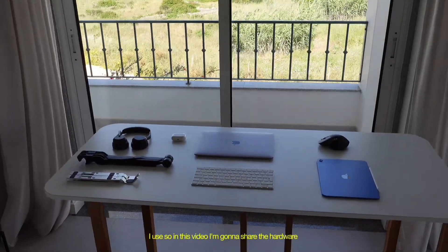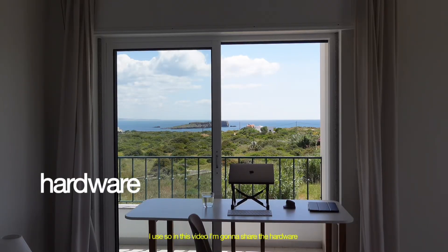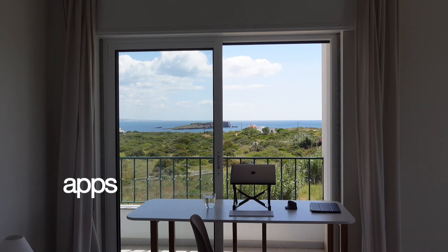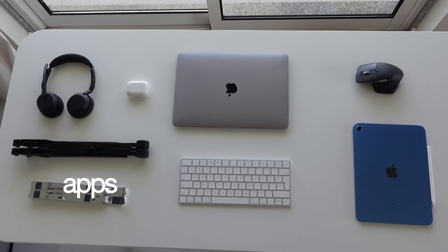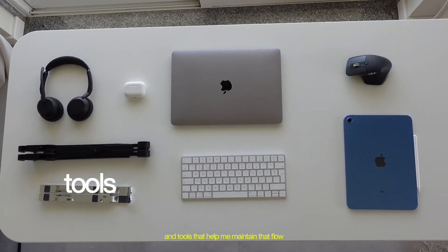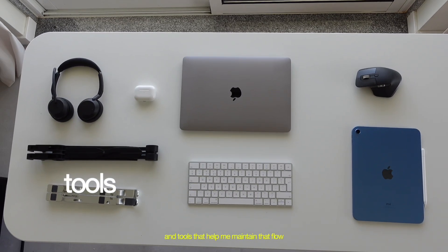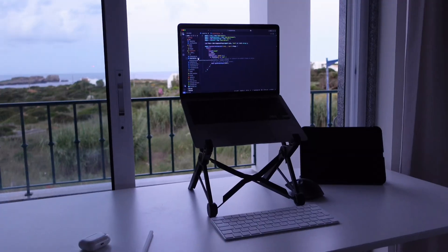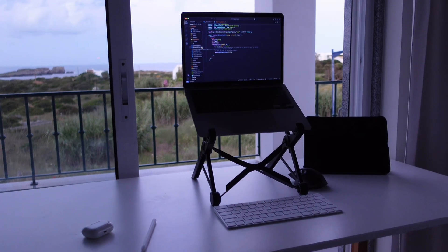So in this video, I'm going to share the hardware I use, apps I currently rely on, and tools that help me maintain that flow and get the most out of work. So let's start with the hardware.